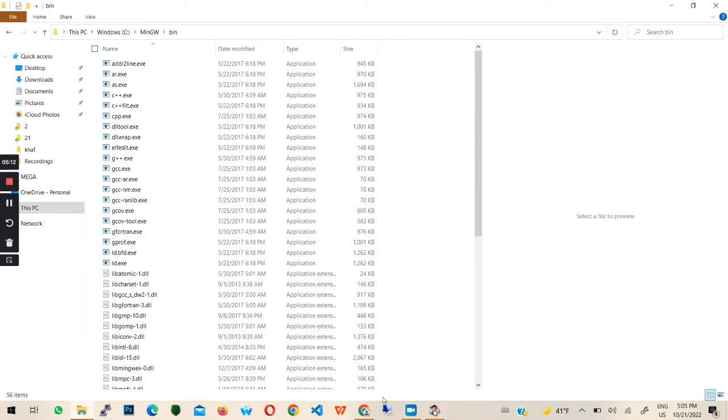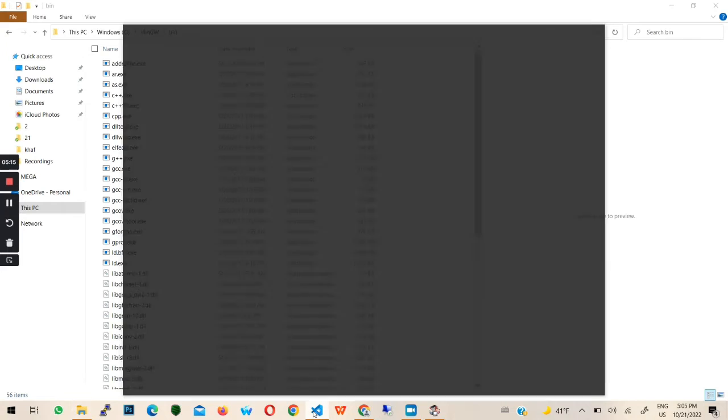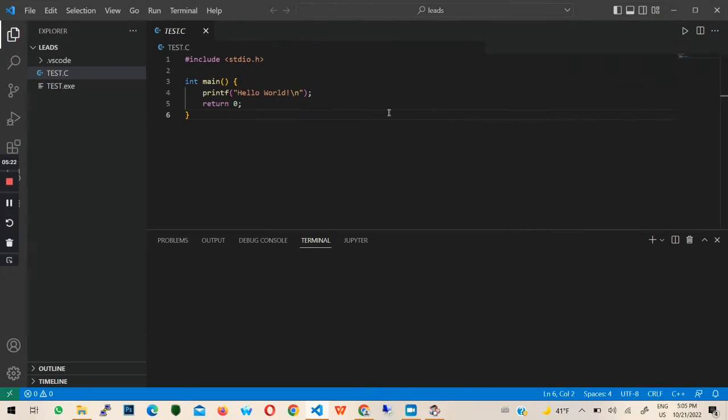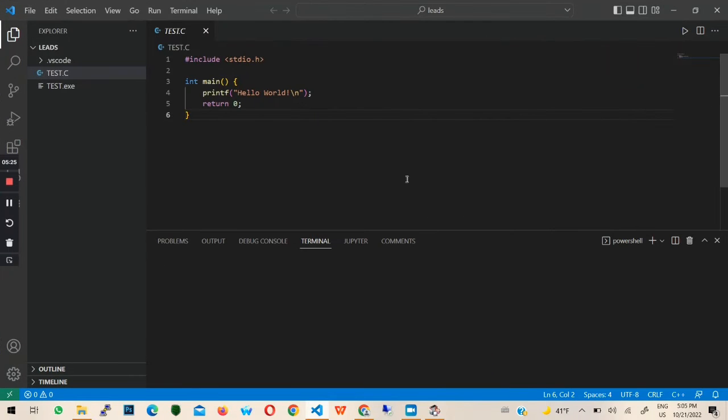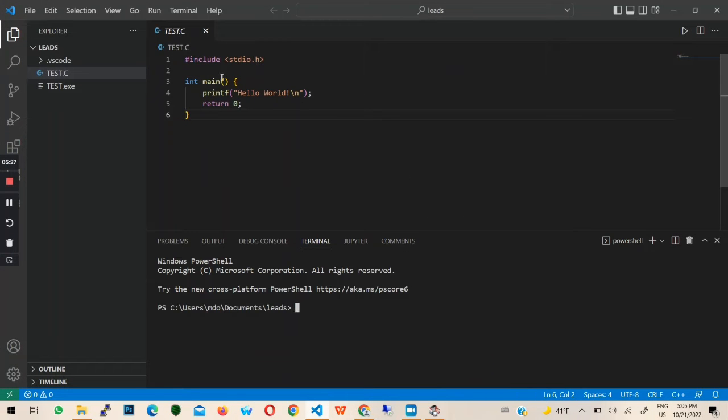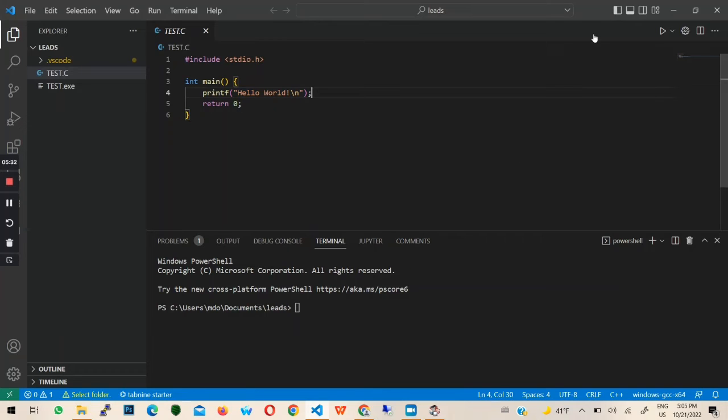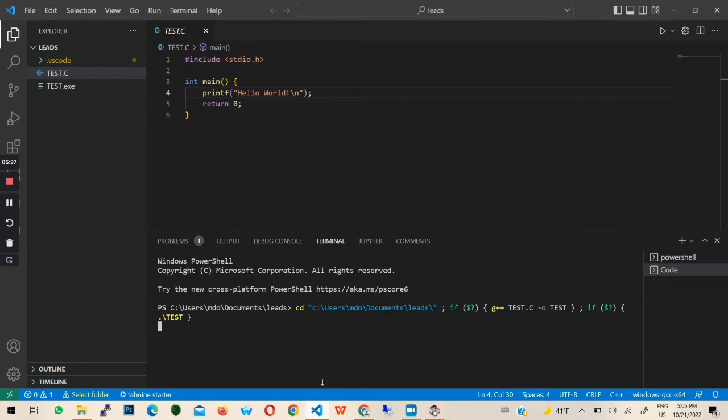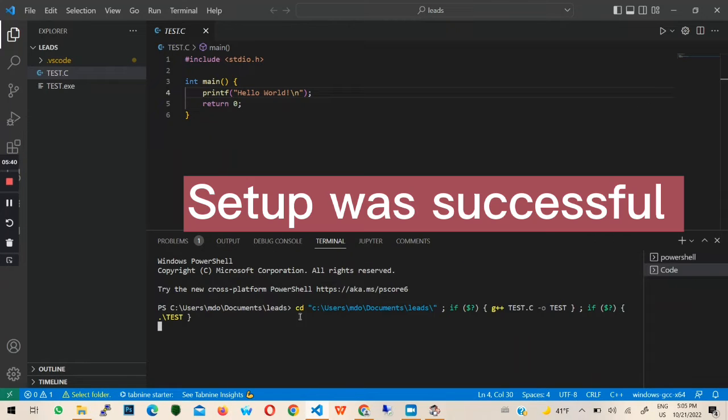I will then proceed to test my C program in Visual Studio Code to see if the setup works. I wrote a C program that prints hello world. Let's run the program.